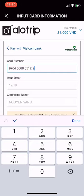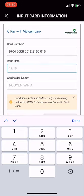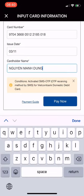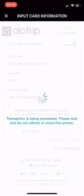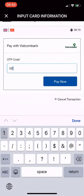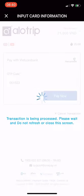The card will be deducted 21,000 VND during the authentication process and 21 A points will be loaded into your membership card. The bank will send you an OTP for authentication — enter it and click Pay Now. Your ATM card has been successfully added and is ready to book services on the Allotrip app.